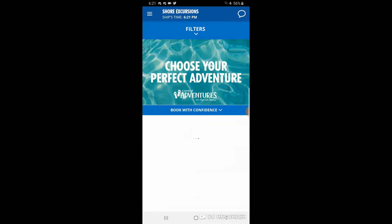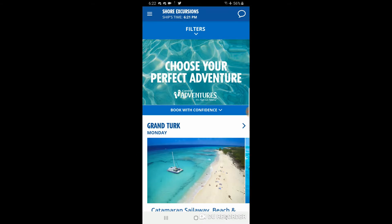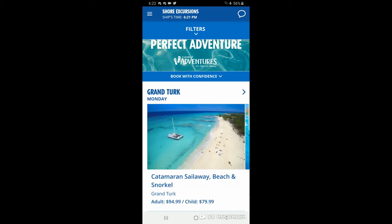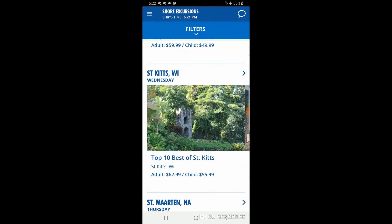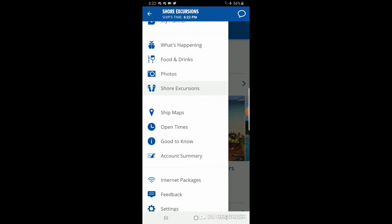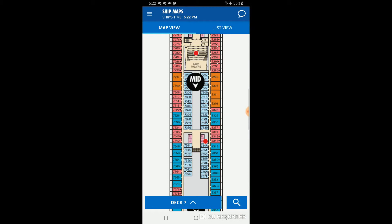Under 'shore excursions,' you can actually book excursions from the app. Here we have a sea day, and then Monday we go to Grand Turk. I can look at all the shore excursions still available at Grand Turk and book directly from the app. One excursion we already have booked — 'Rum Essence and Local Flavors' — doesn't show as already booked in the app, so keep that in mind. You don't even have to go to the excursion desk.